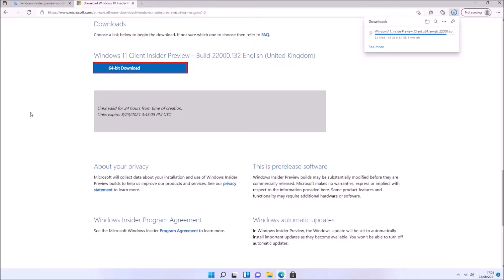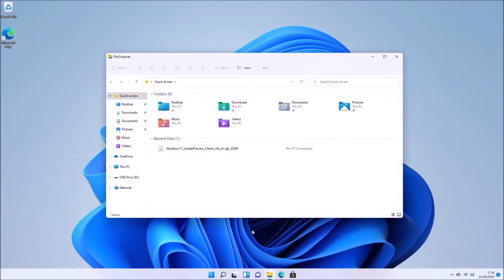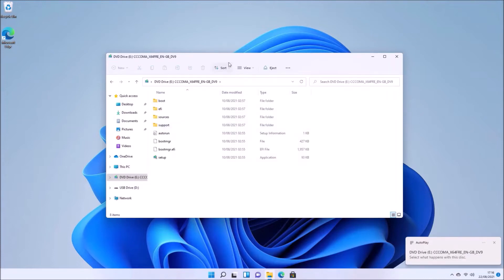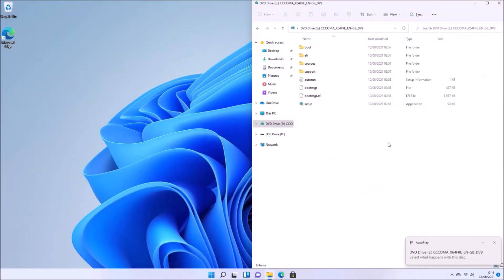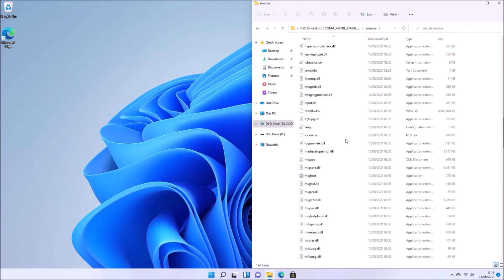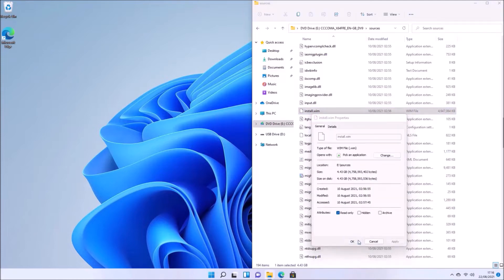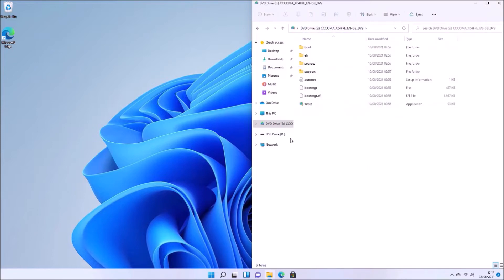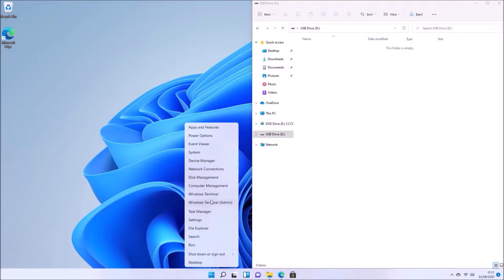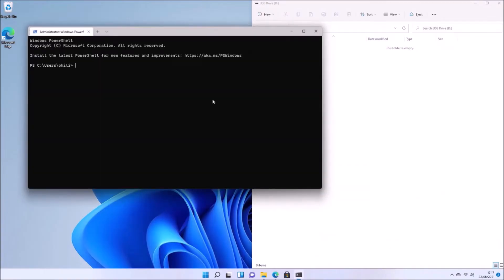Once the installation ISO is downloaded, go to the Downloads folder, right-click the ISO and select Mount to view it as a virtual drive. You can use this for an in-place upgrade, or to create a bootable USB. There is one small snag: if we go to the sources folder, we'll see that the install.wim file exceeds 4.0 gigabytes, which is the upper file size limit for the FAT32 file system. Therefore, the install.wim won't fit on a USB flash drive with a single FAT32 partition.